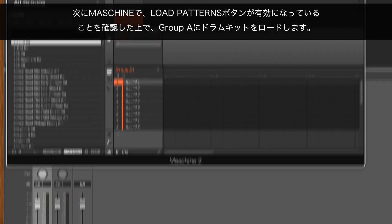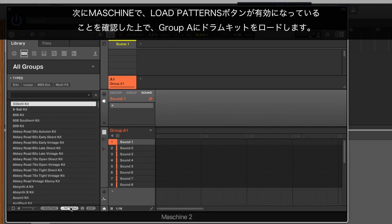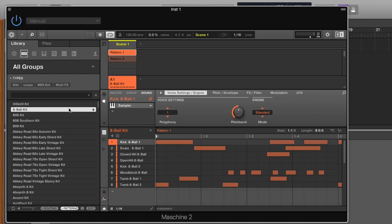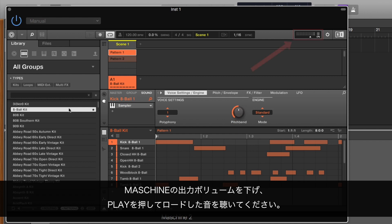Next, in MASCHINE, make sure the Load Patterns button is activated and load a drum kit in Group A. Lower MASCHINE's output volume and press play to hear what we just loaded.